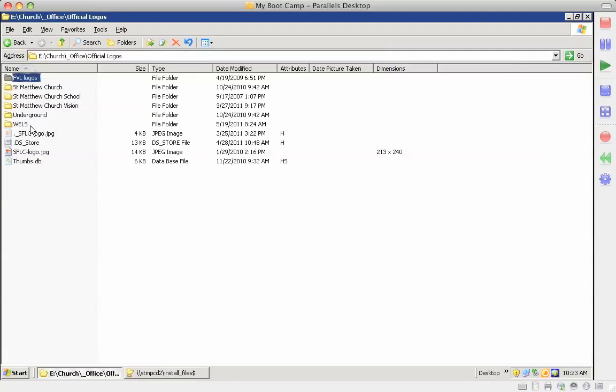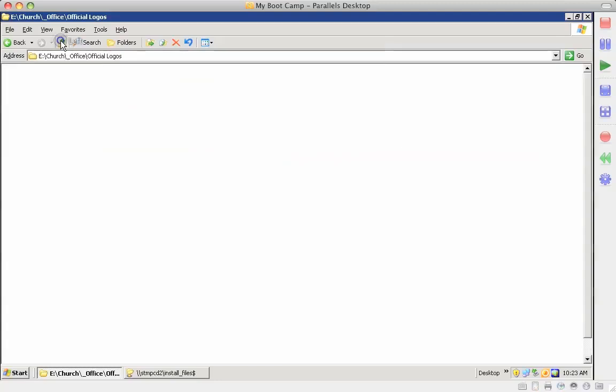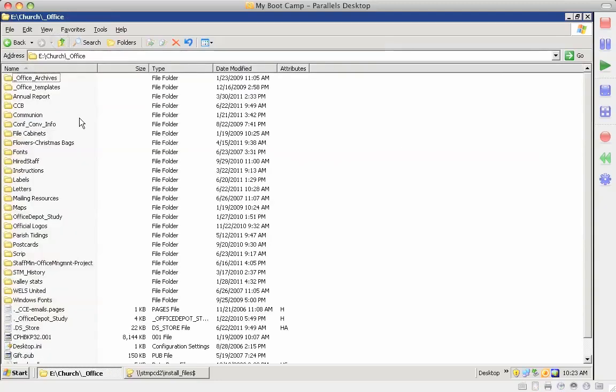FVL official logos, Wells official logos, the underground official logos. So that is available on the server in case we need that for documentations that we do.